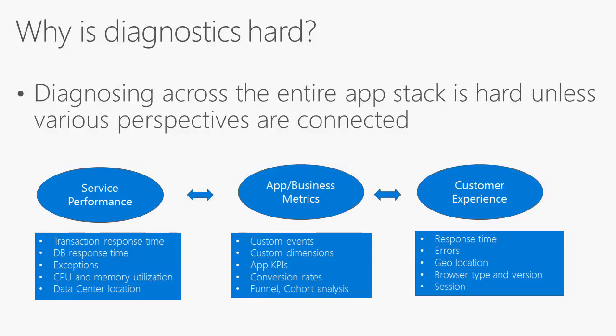Imagine one of your customers calls your customer support or tweets about an issue happening in your app. You as a developer just want to know what happened right away, but where do you start? Would you start looking at what customers are experiencing, or do you have a hunch and start looking into exceptions or memory utilization? Regardless of where you start, you'll have to look through various perspectives to get to the root cause.